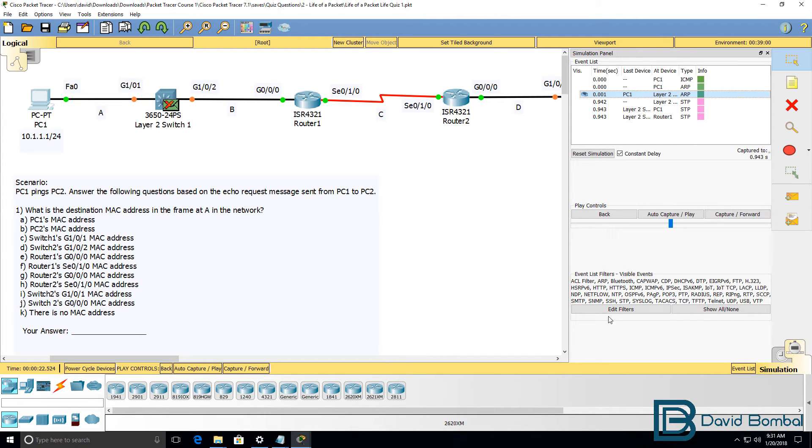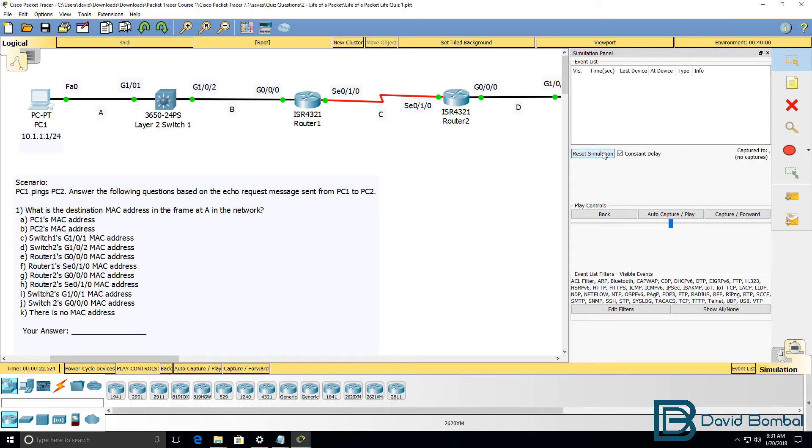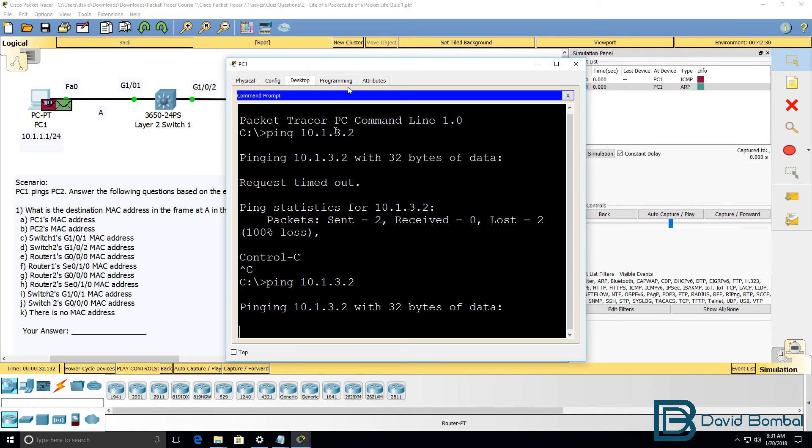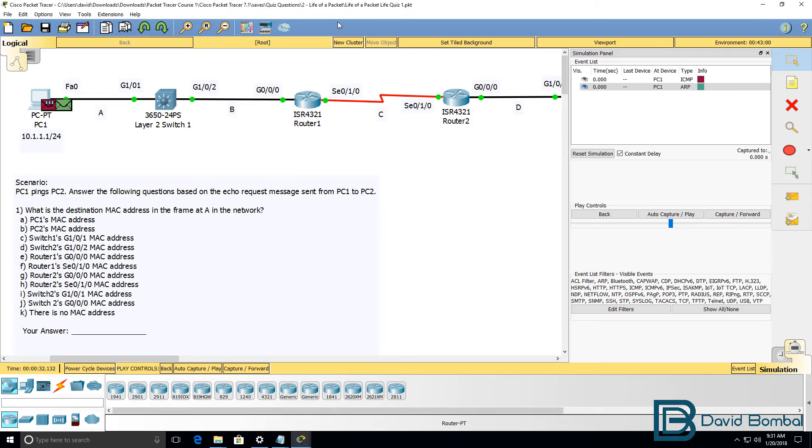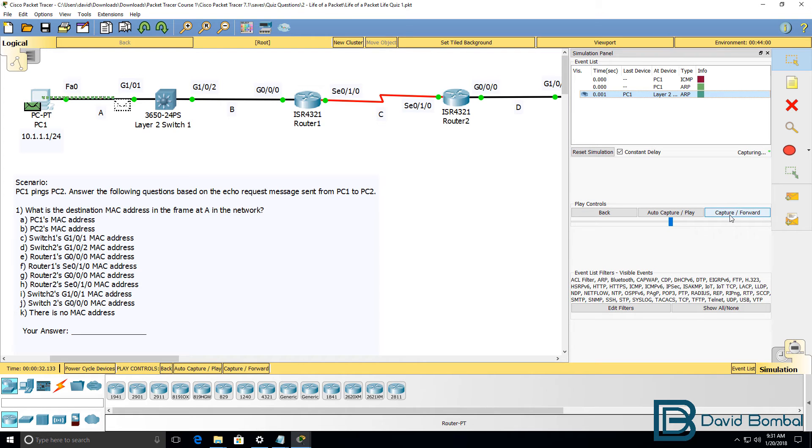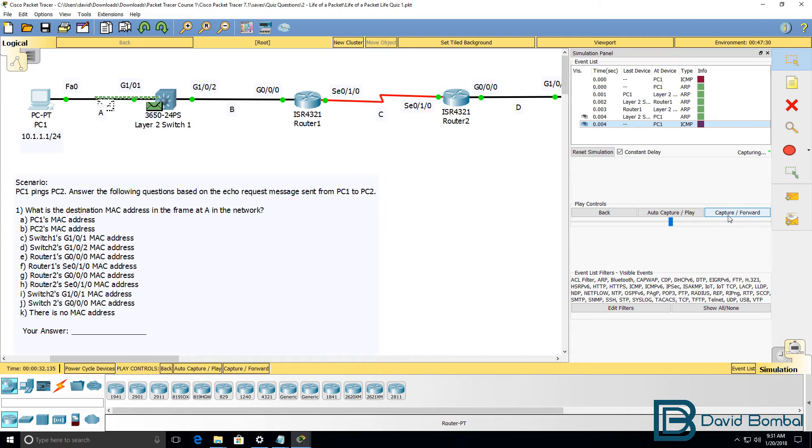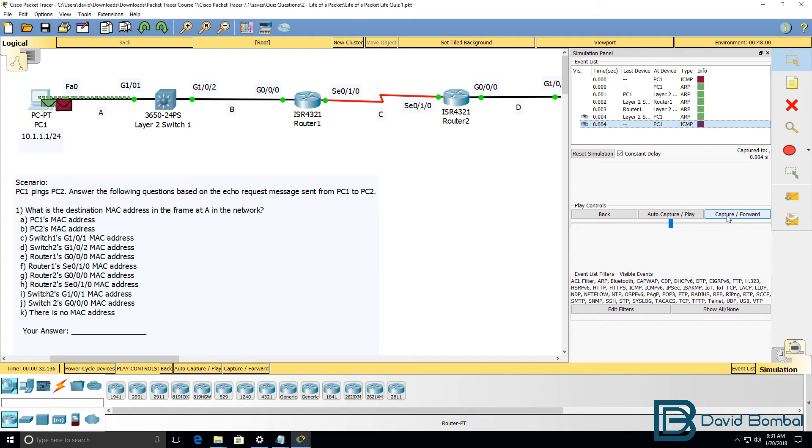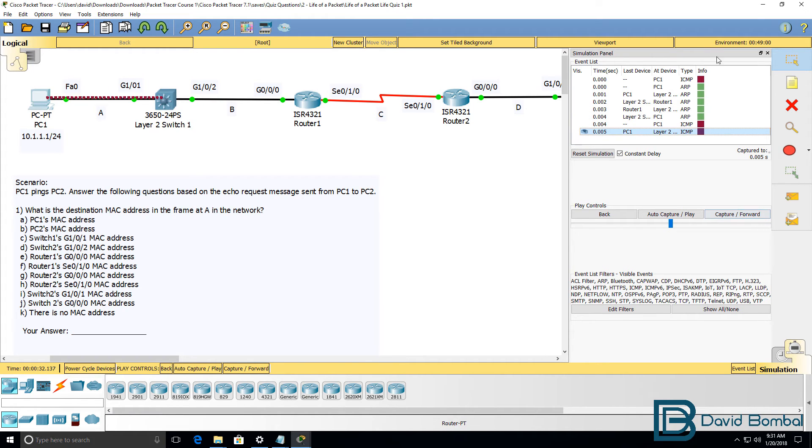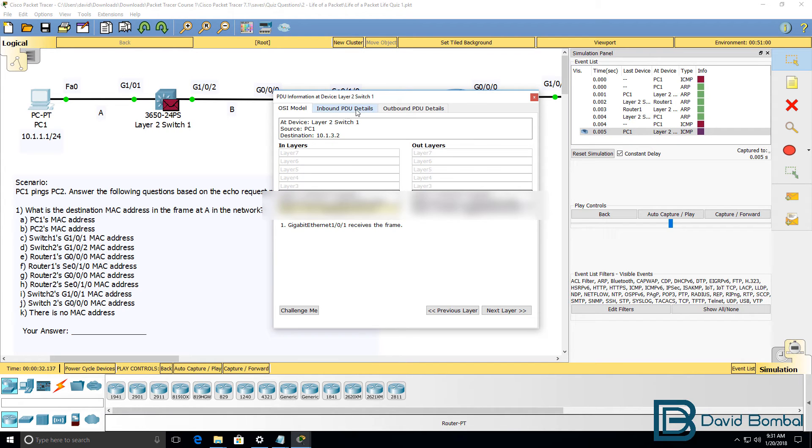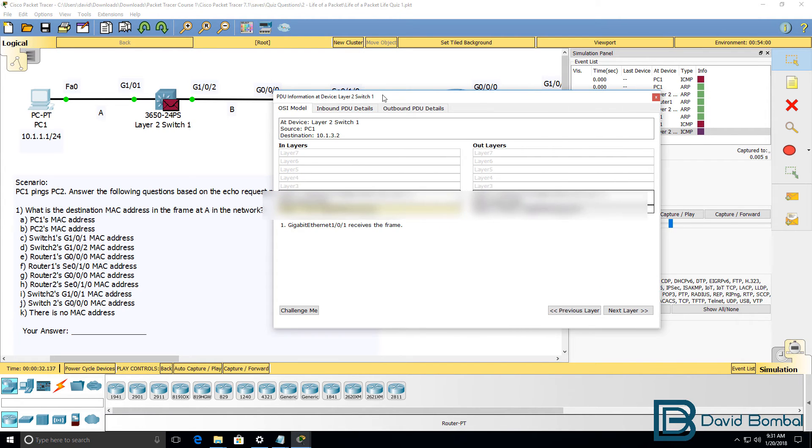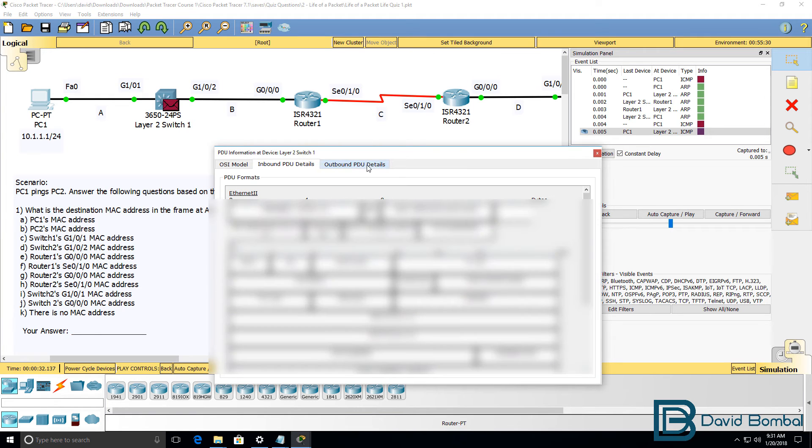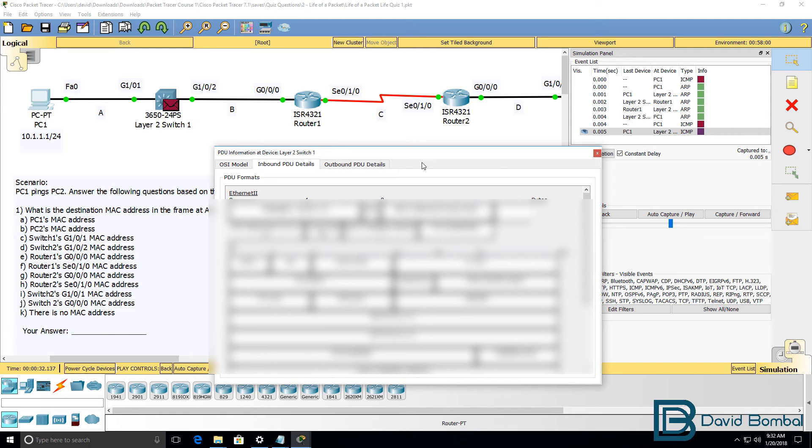So what I'll do is reset that simulation and send the packet again. So we can see the ARP request to the router and the reply and then we can see the ICMP message. If you click on the message you'll be able to view the inbound PDU and outbound PDU and then answer the questions.